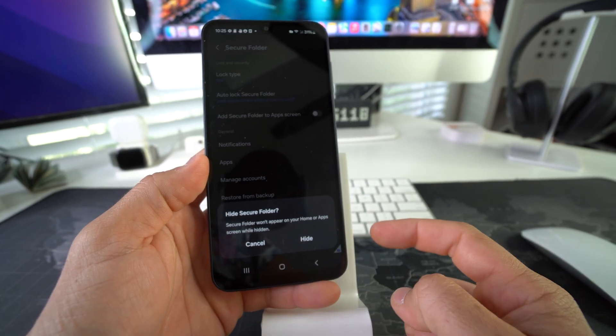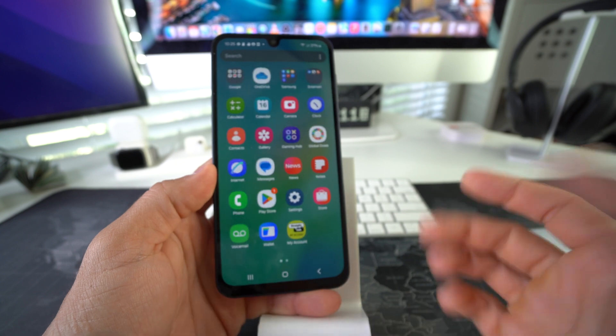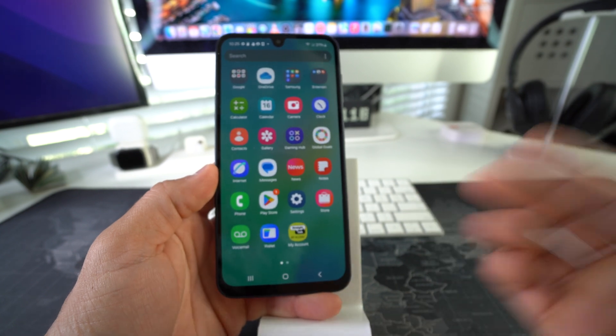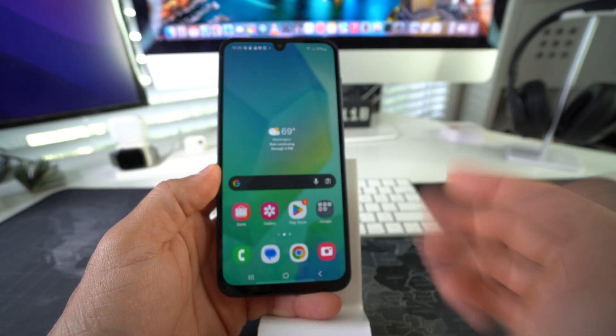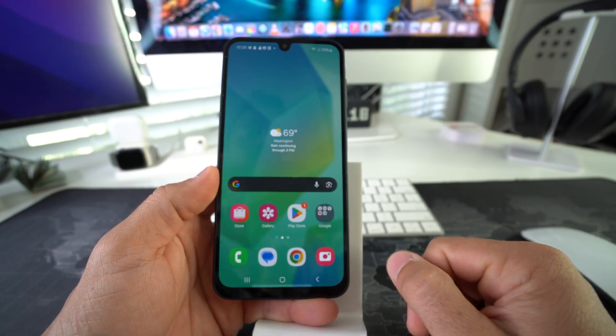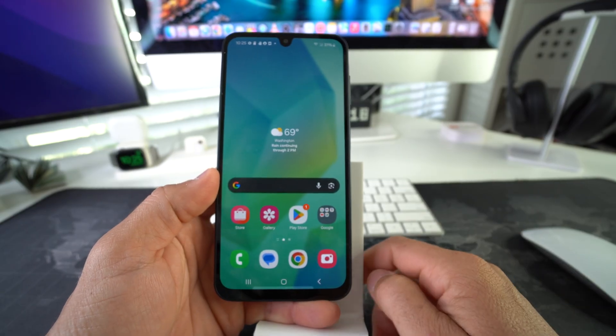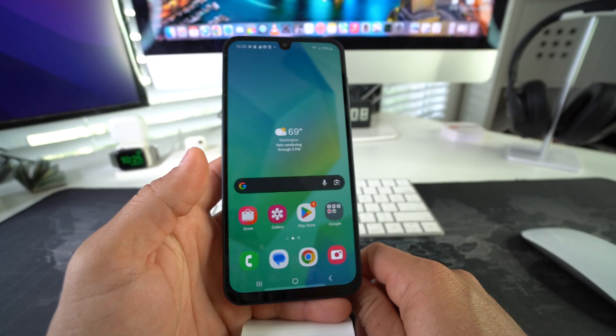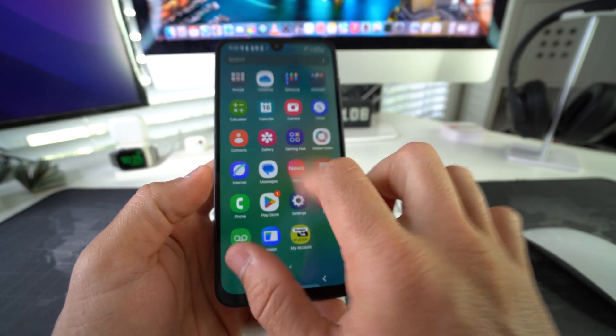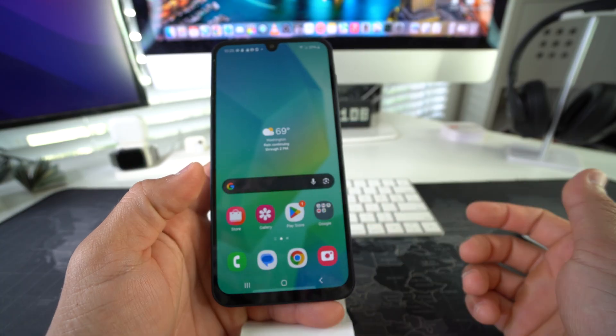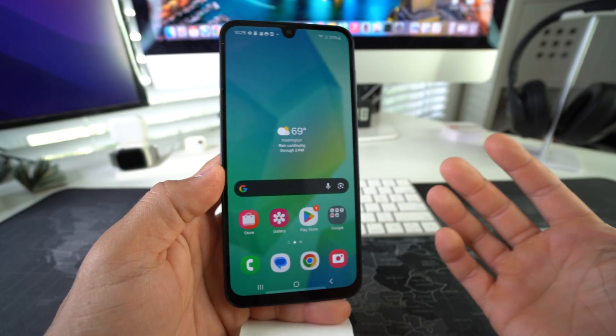Now your Secure Folder will not even be in the apps or on the home screen—it won't be anywhere to be found. The apps that you hid, along with the entire Secure Folder, will be hidden completely. The only thing is you're not going to be able to access it until you unhide it once again.